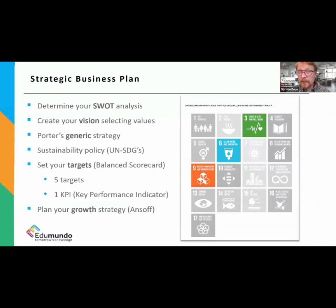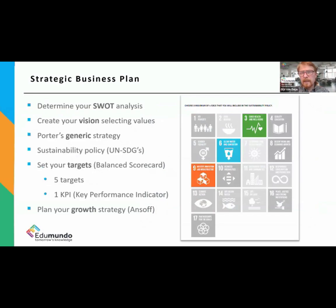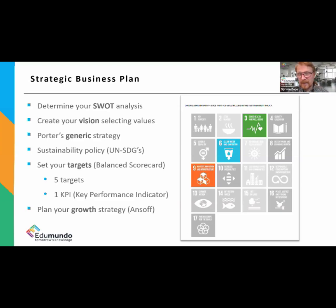Once they've conducted all the analysis, they come up with a strategy or business plan. The simulation facilitates a SWOT analysis; they can think about the vision of their brand, select a generic strategy, and decide which sustainability goals they wish to aspire to. Most importantly, they need to set targets — they need to aim for something. This determines their risk profile: the more ambitious the targets, the more points they can earn, but only if they meet the targets they've set themselves — a really valuable lesson for students.